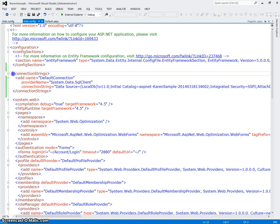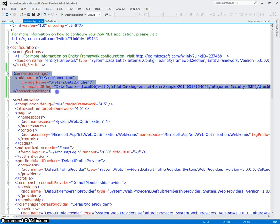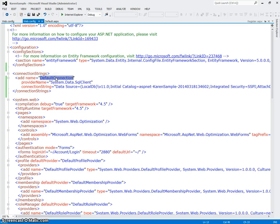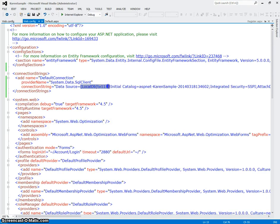The first thing we notice is the connection strings area down here. And there's a connection string already created. It's called Default Connection. And what that points to, you're going to notice it points to something called LocalDB version 11.0. What that actually is, it's a SQL Express database.